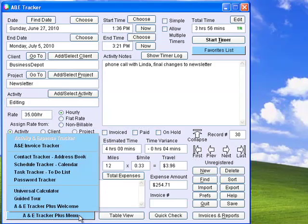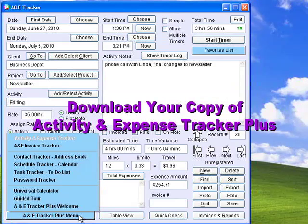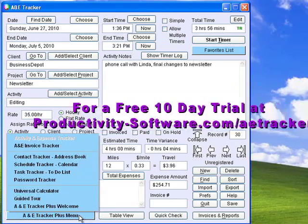As you can see, Activity and Expense Tracker Plus is the most complete time billing software you can buy for $169.